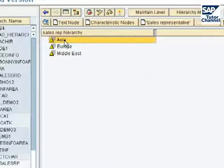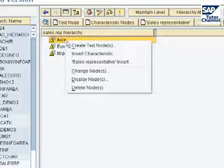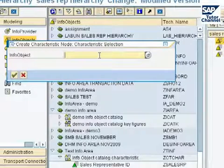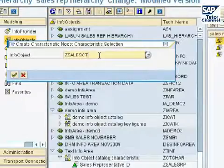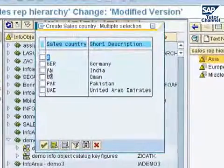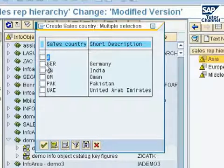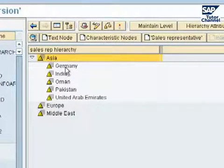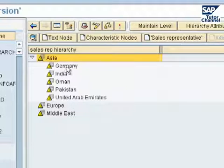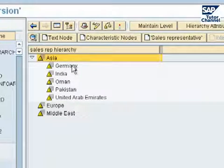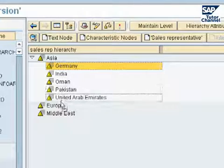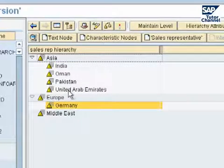Under each sales region we can add the hierarchy node below it, which is the sales country. Right click on that and select 'insert characteristic', then choose the info object sales country. Here are the countries — select them and copy into our hierarchy. Now we have all five countries. We want to rearrange the countries under the correct hierarchy nodes, so we drag and drop. Select Germany and drag it to Europe — now it's under Europe. Do the same for the Middle East.